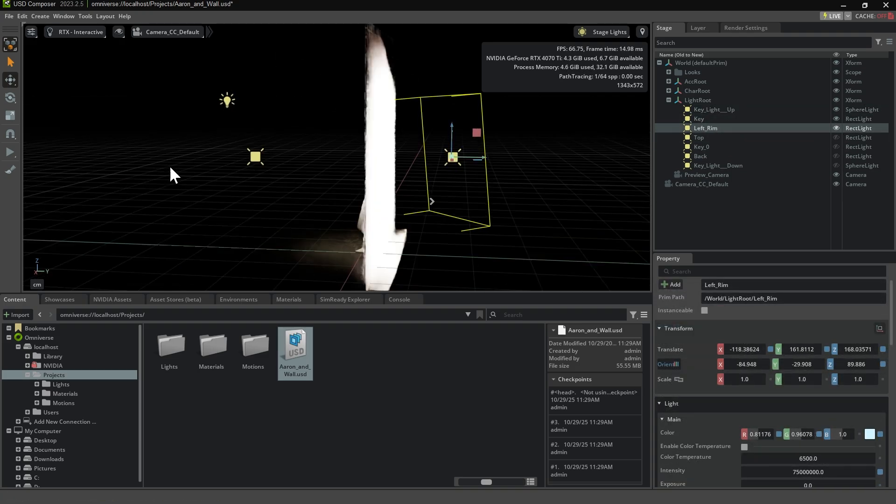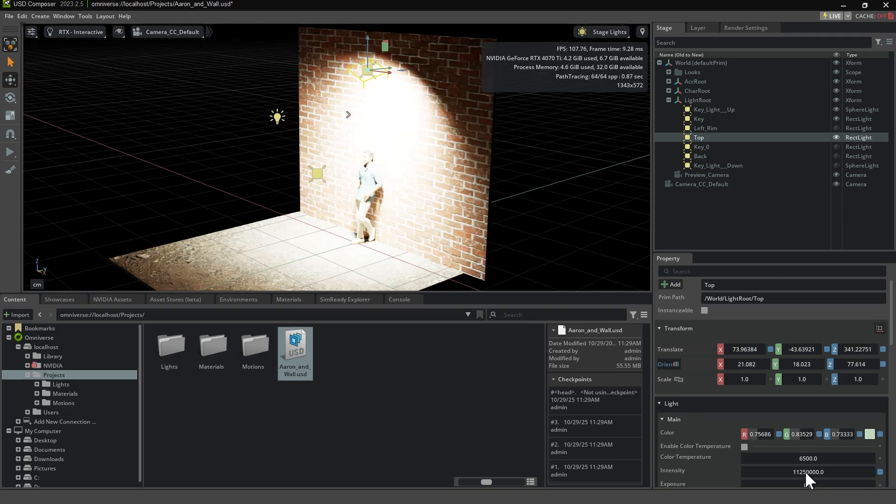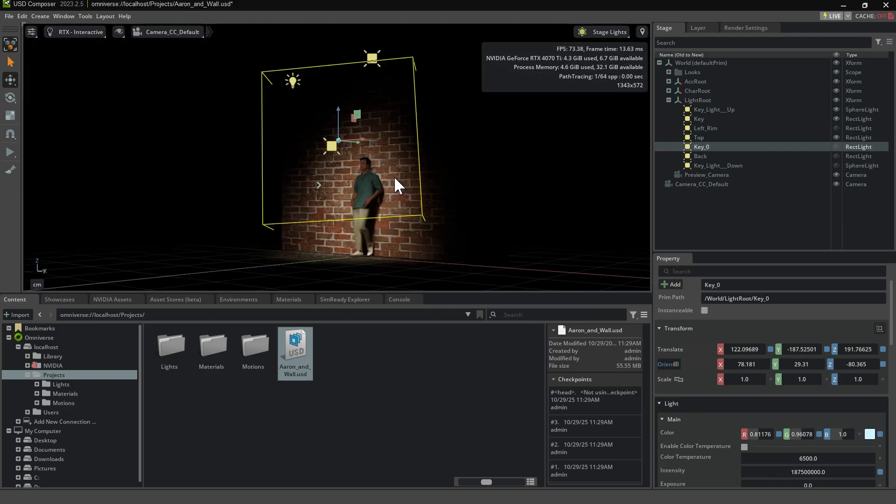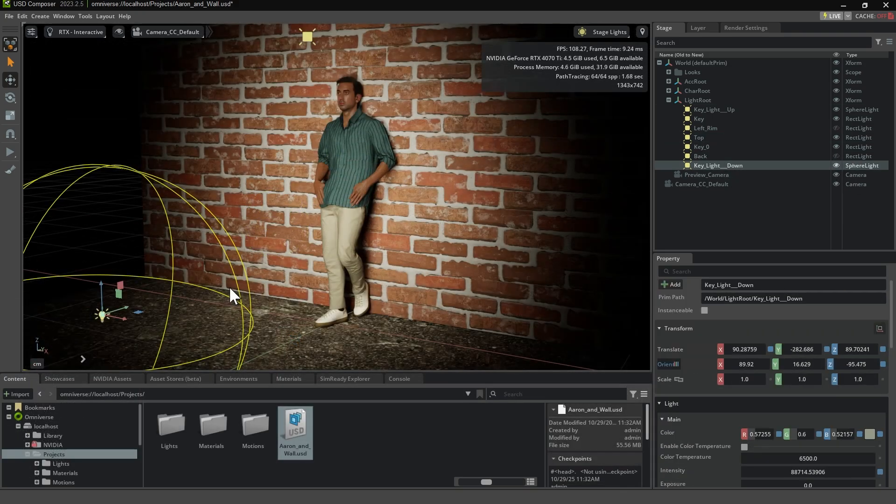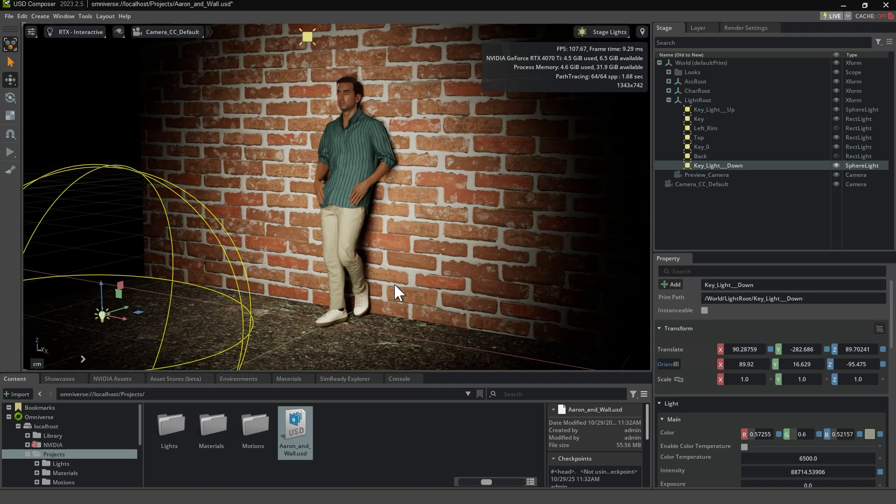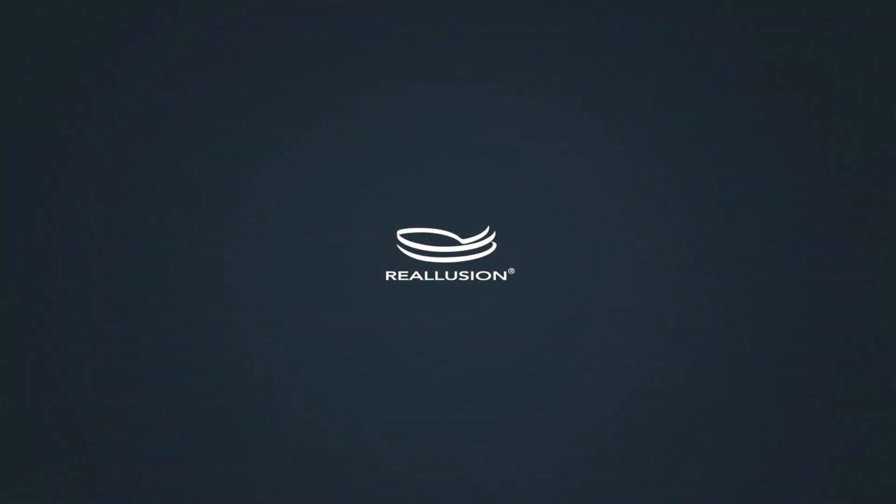With just a few simple steps, you can easily transfer your entire scene to USD Composer and further enhance your rendering workflow. That's it for today. See you in the next tutorial.